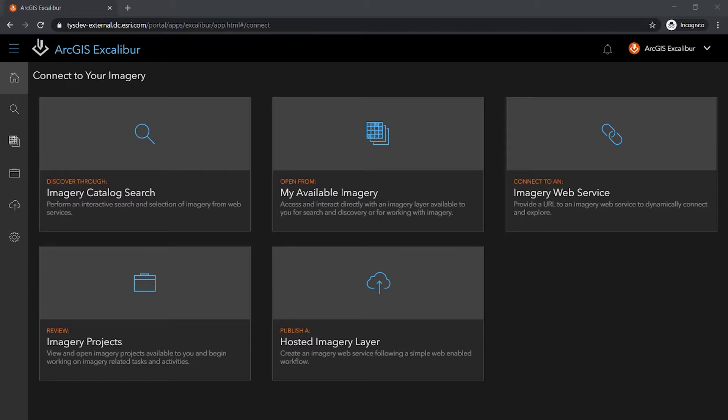From the connect view, the default view of the application, I have a variety of ways to identify imagery for use.